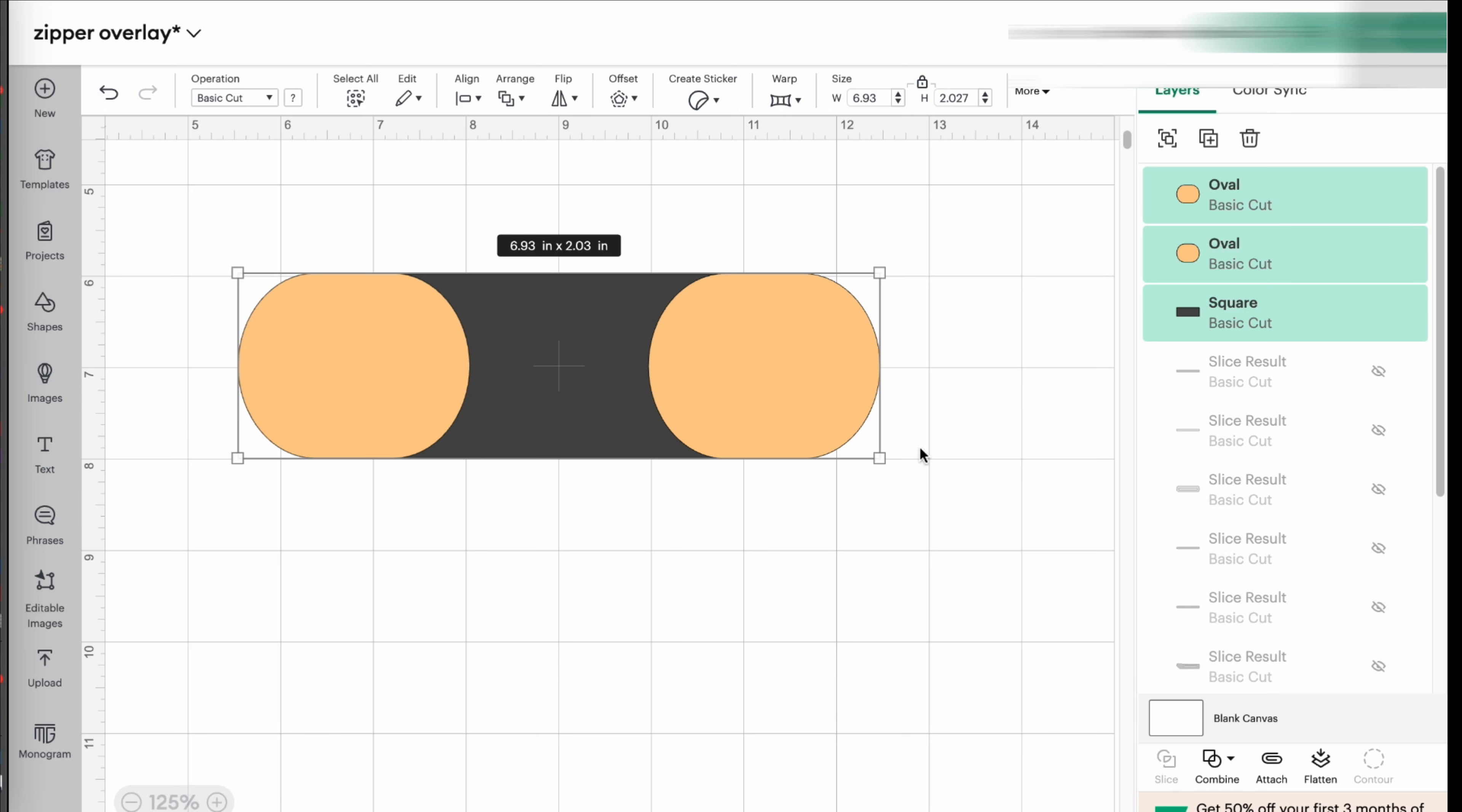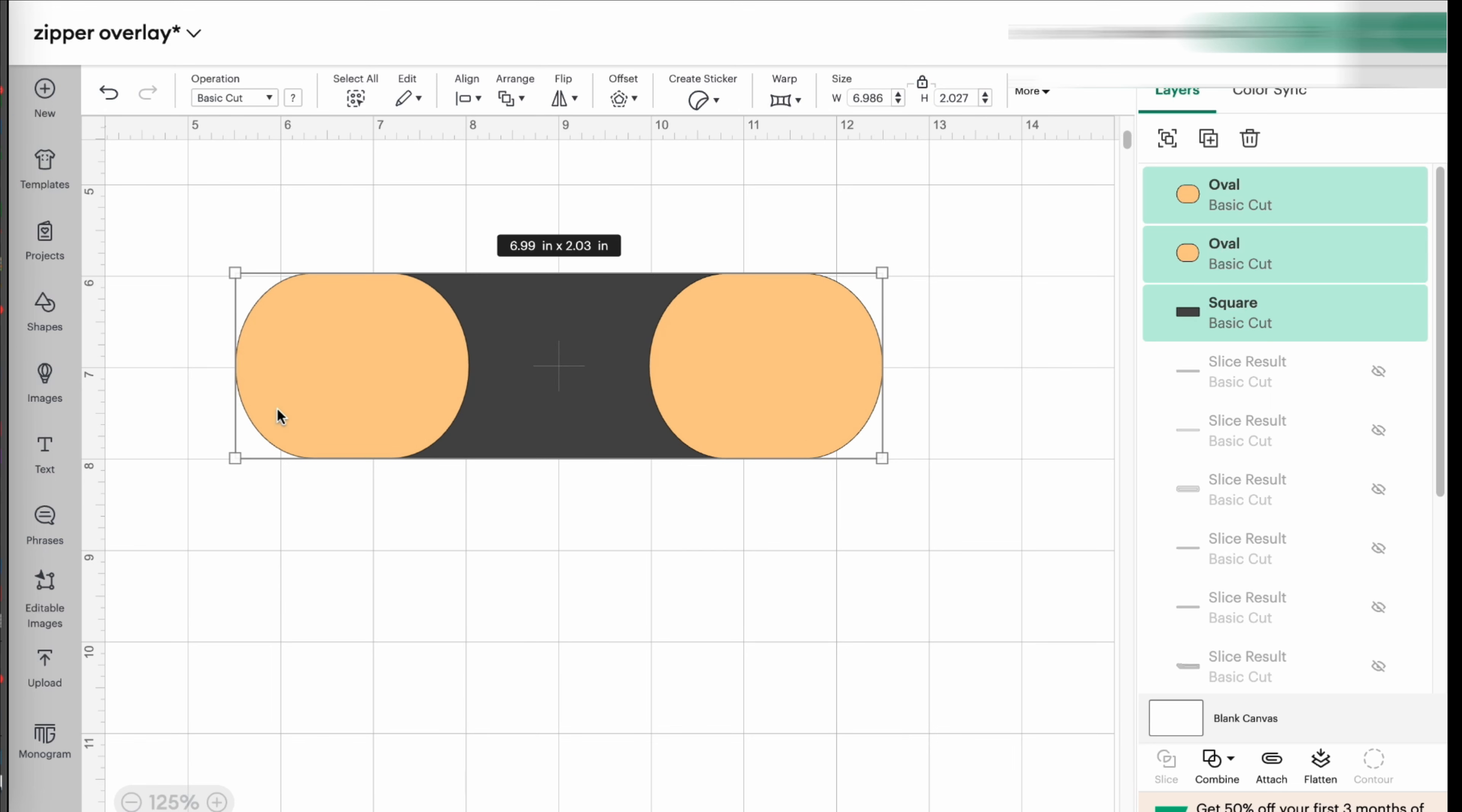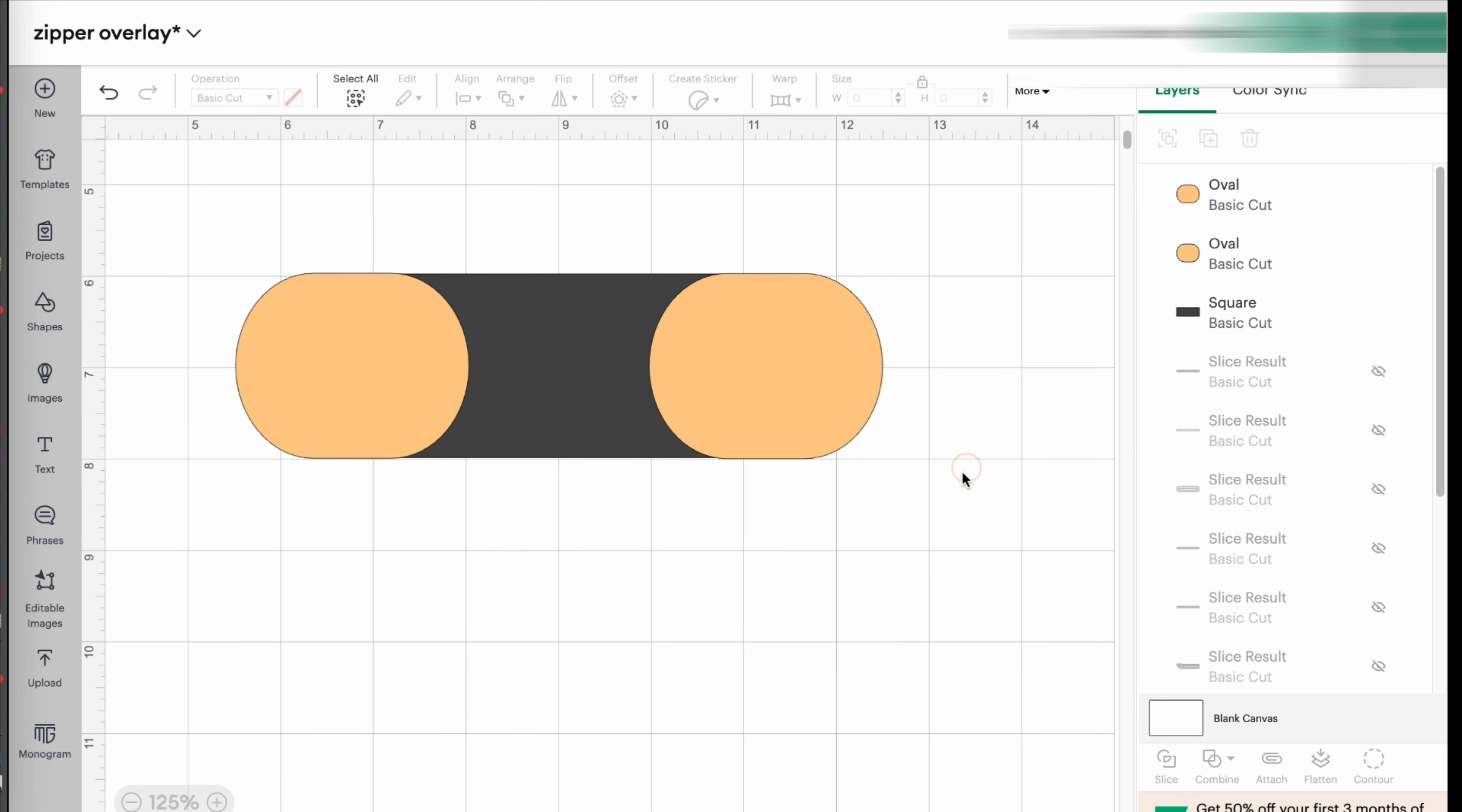I mean, if you want it to be exactly, you can just push it a little more. If you want it to be exactly the seven inches, up to you. But at this point, I'm happy with this measurement.